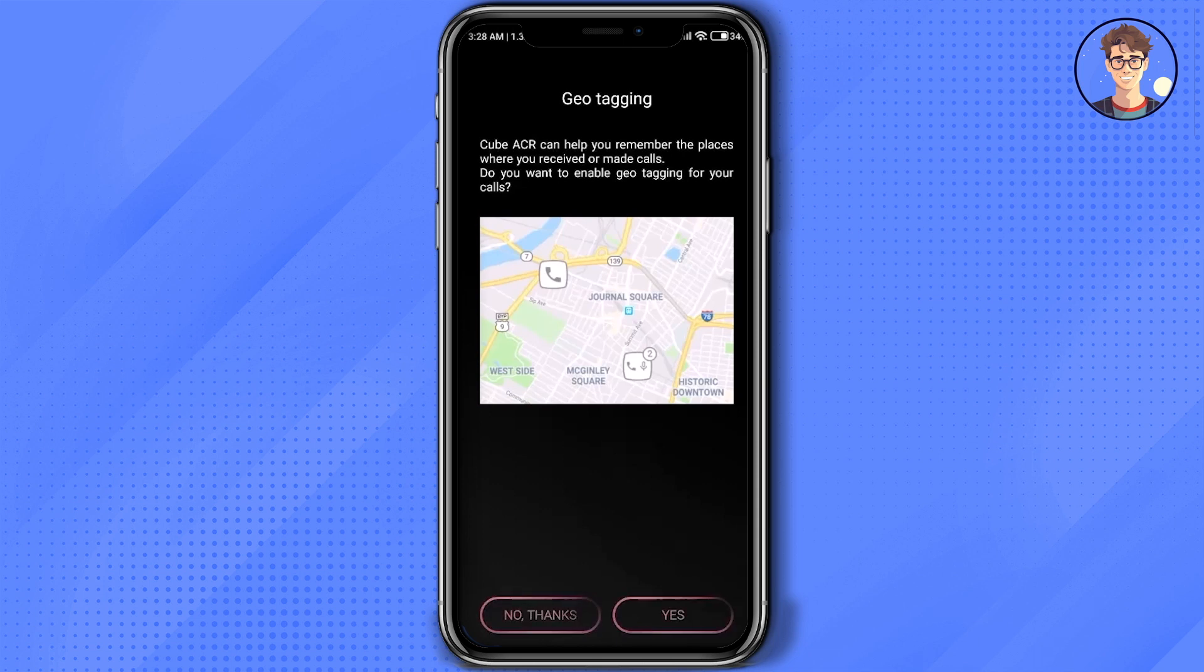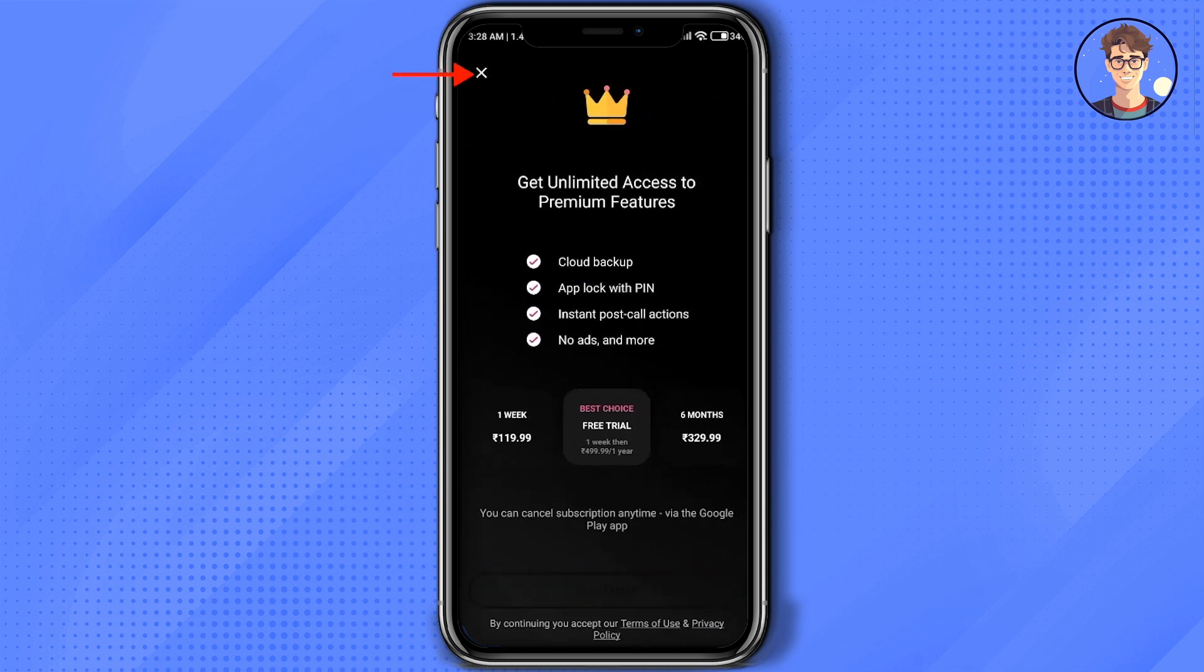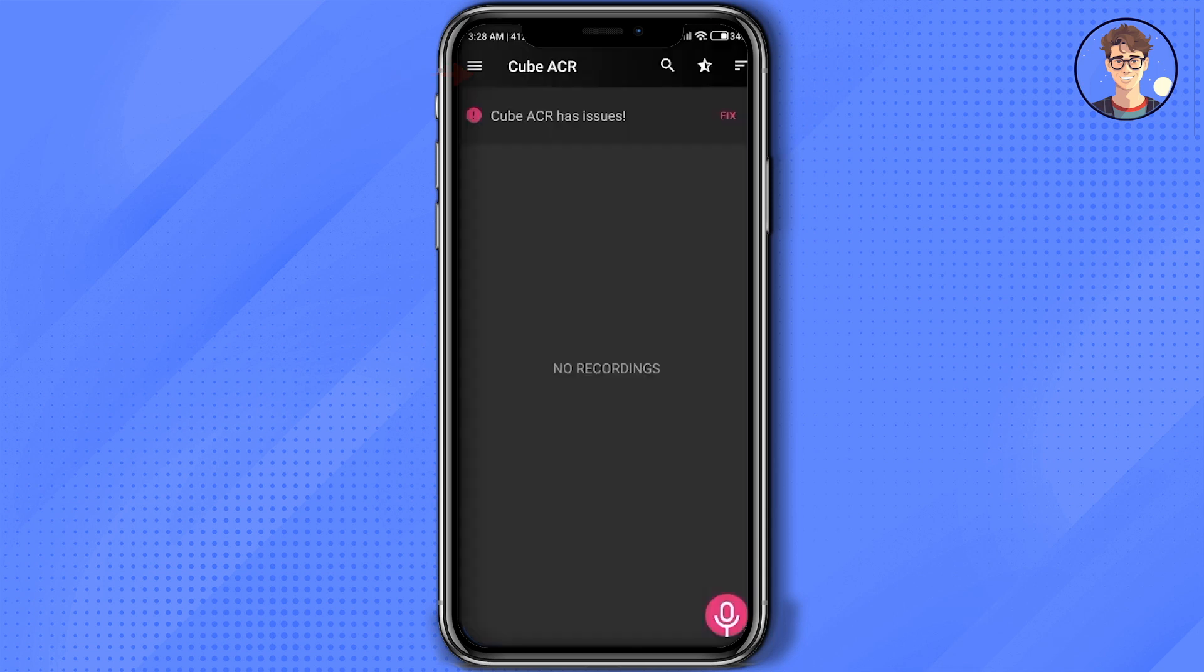Over here you will be shown the plan, but don't worry, you don't have to take it. Just simply click on the X icon at the top left corner.